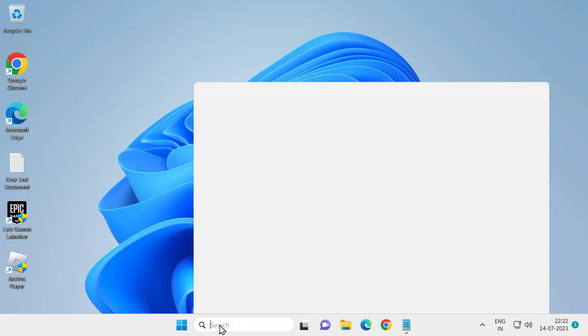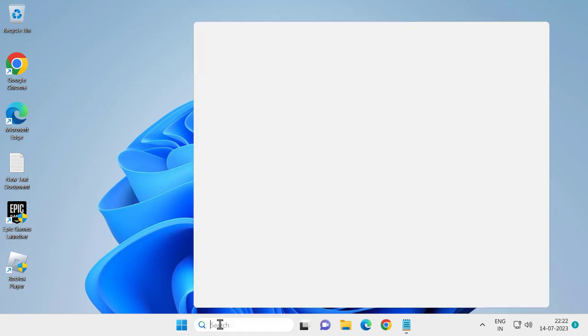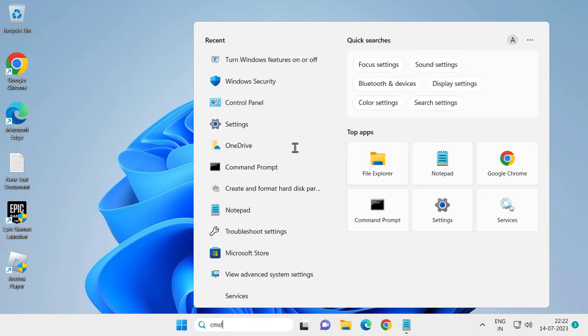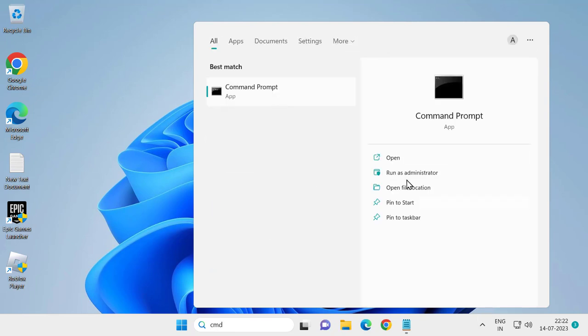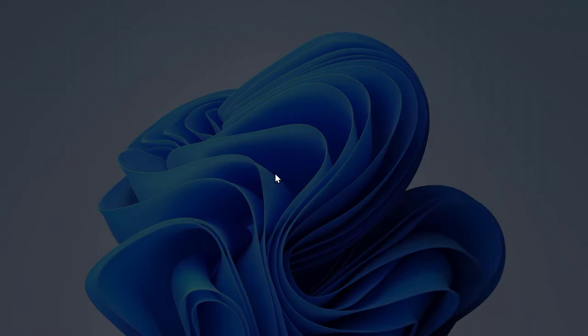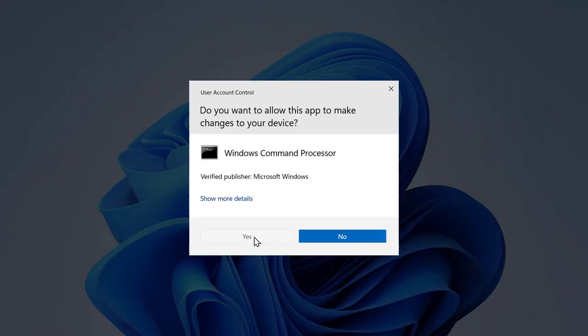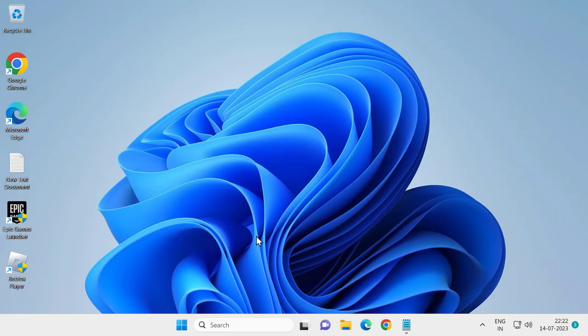You just need to go to search and type cmd to open Command Prompt. Click run as administrator and select yes.